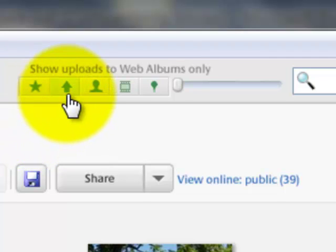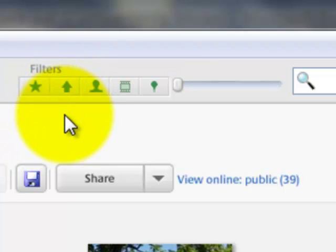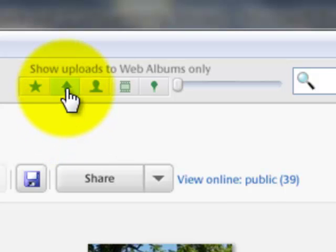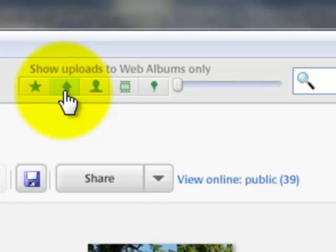I'm not so good at that, but I do upload my pictures to a web album, all the good ones. So I'm going to click on this button right here to show all the pictures that I've uploaded.